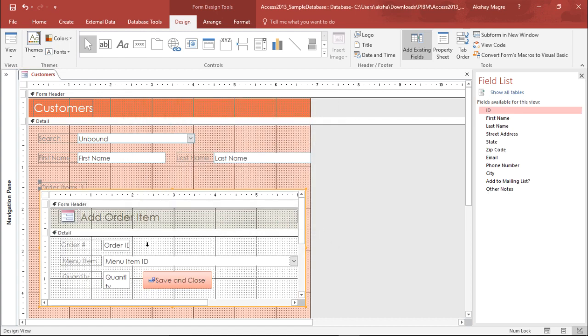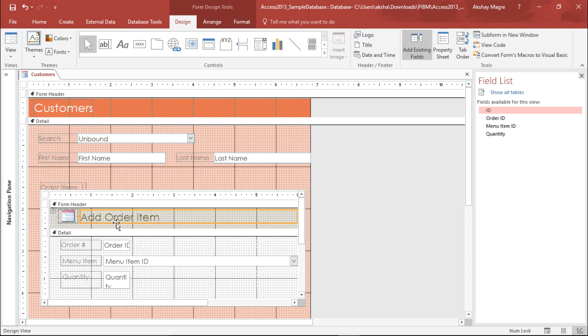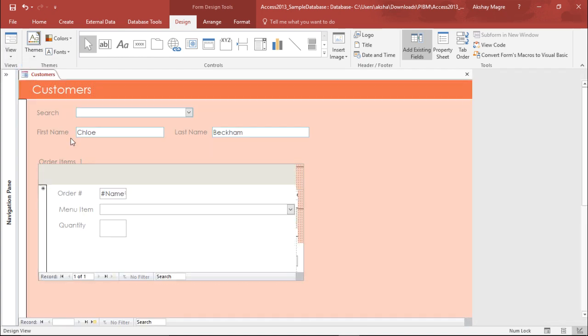Now I can see I have the subform ready with me. I don't require all the items. I simply require the quantity that particular item, the customer has placed, the order ID. Yes I'll be requiring that as well. I'll delete the unnecessary elements or fields which I won't be requiring. Now let's go ahead and see under the View tab. I'll select the Form View.